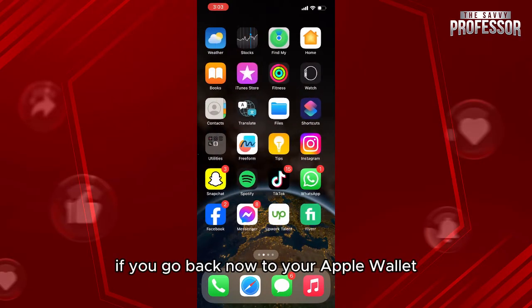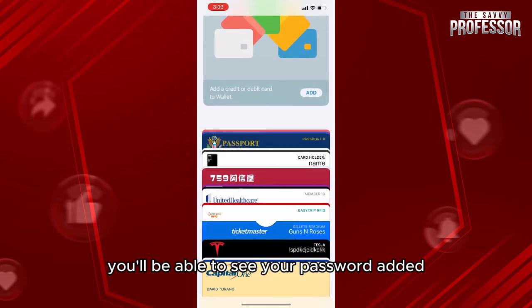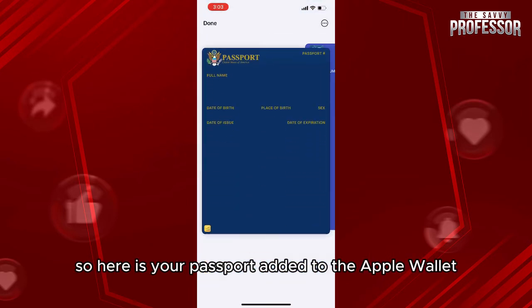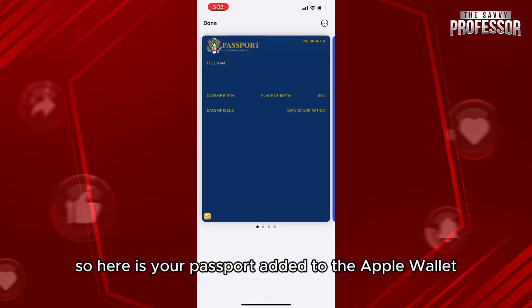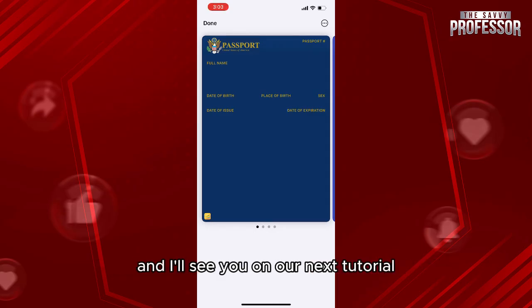When you add it, go back to your Apple Wallet and you'll be able to see your passport added. Here is your passport added to the Apple Wallet. Thank you so much for watching this video and I'll see you in our next tutorial.